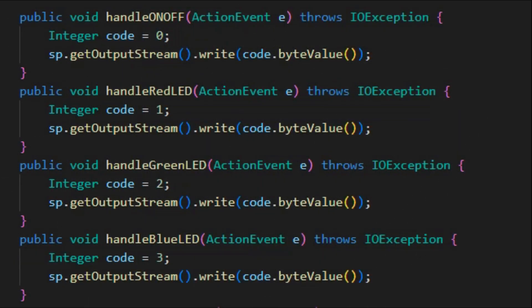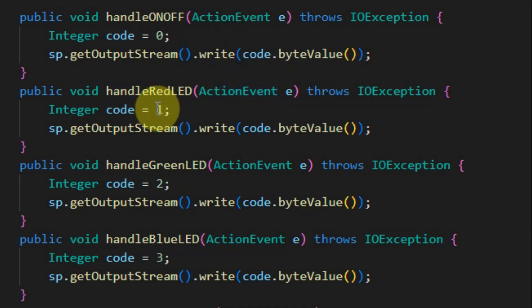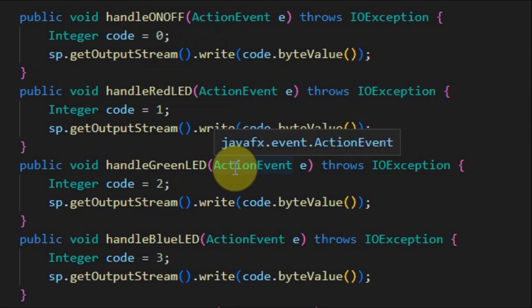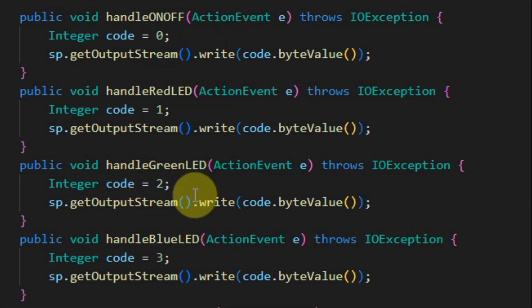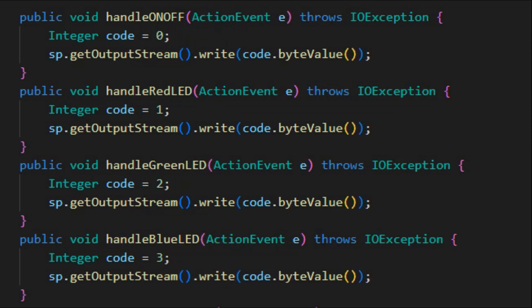When the user clicks on the red LED button, this event handler will be executed and a code value of one will be sent to the Arduino in order to toggle the red LED. When the user clicks on the green LED button, this event handler will be executed and a code value of two will be sent to the Arduino sketch in order to toggle the green LED. When the user clicks on the blue LED button, this event handler will be executed and a code value of three will be sent to the Arduino sketch in order to toggle the blue LED.